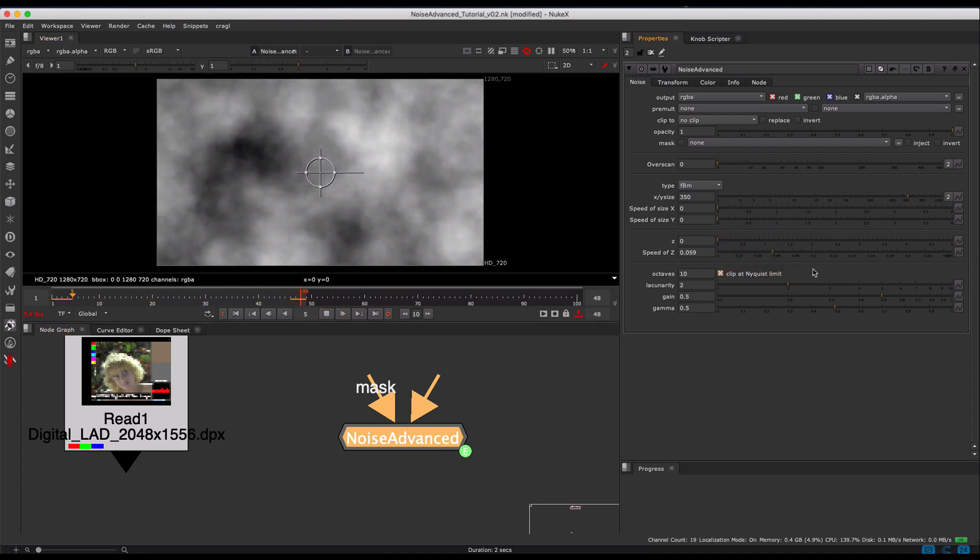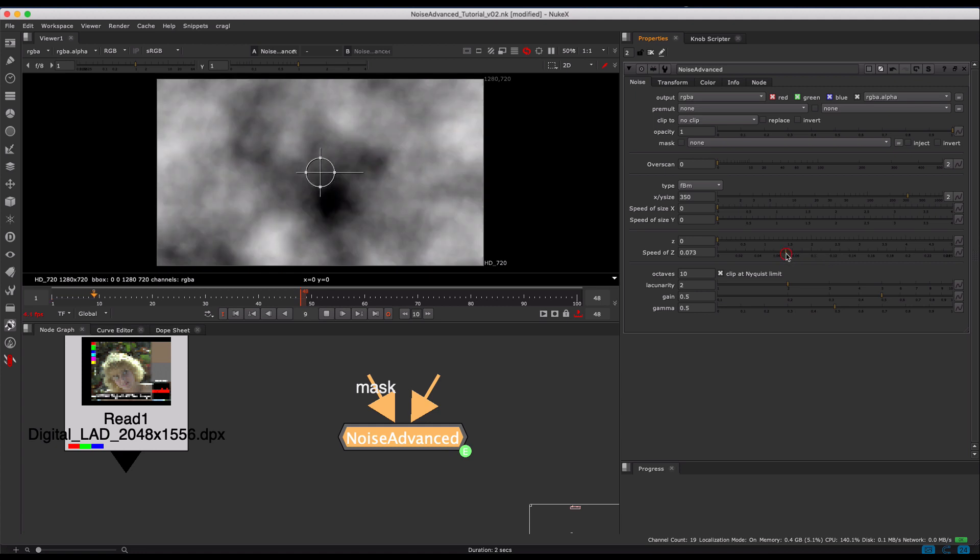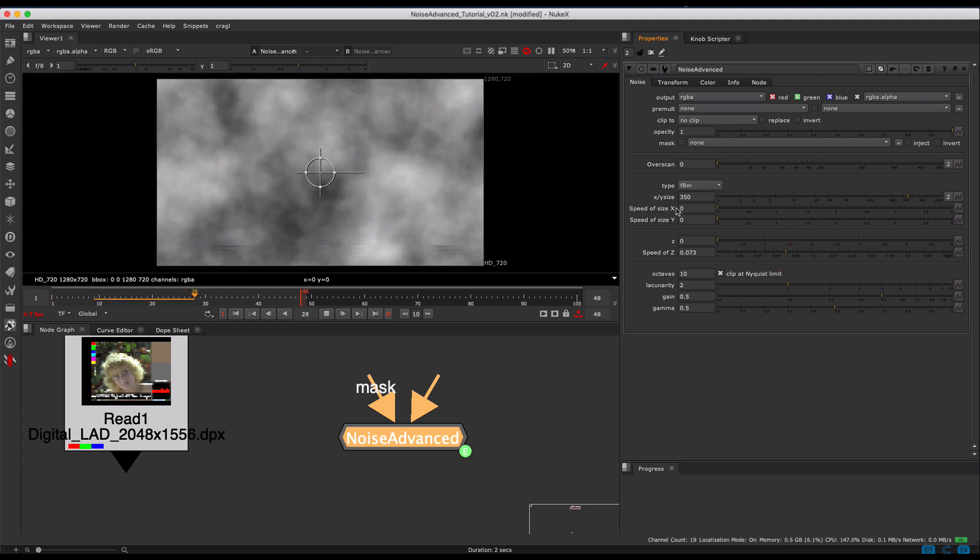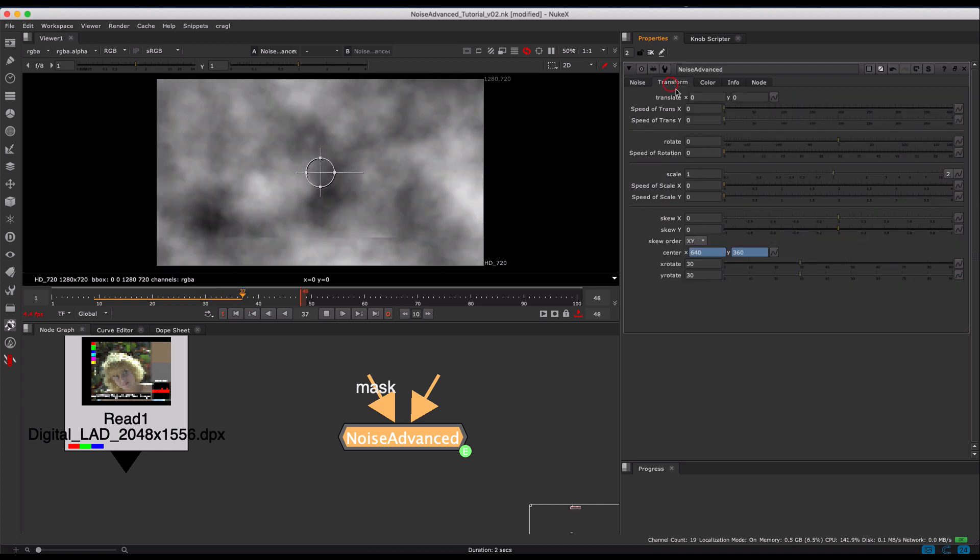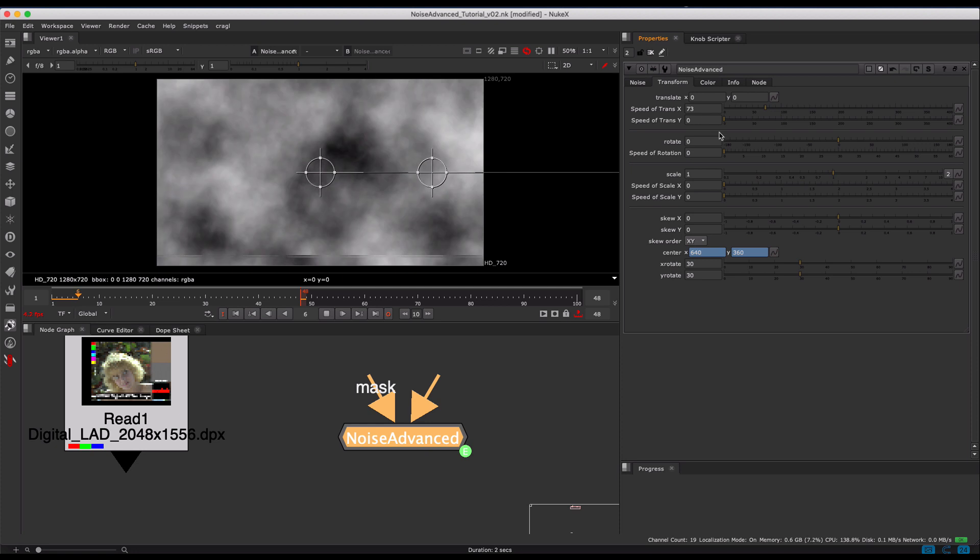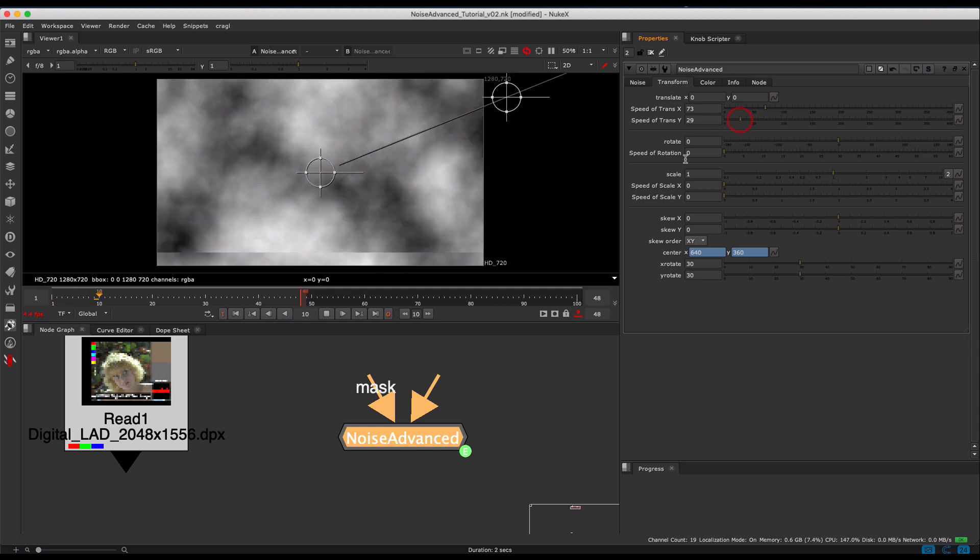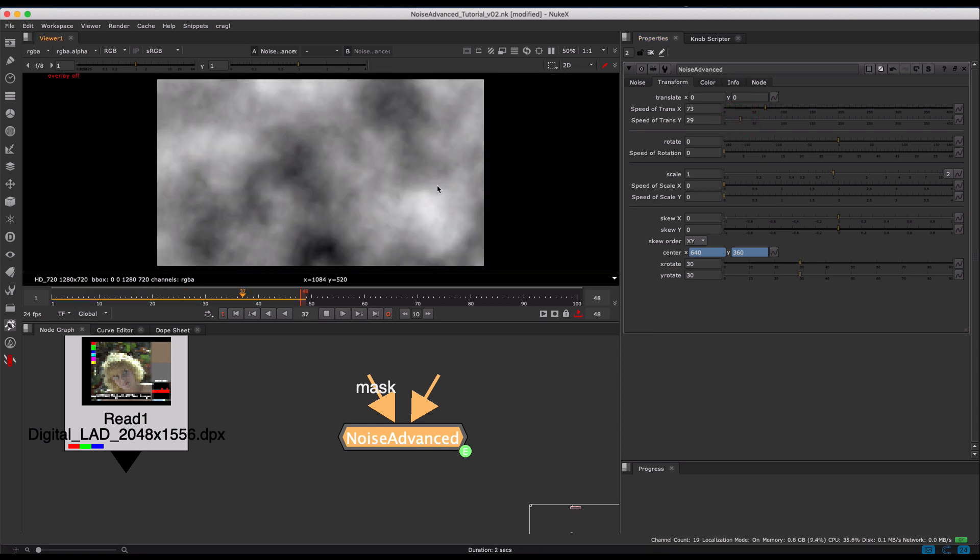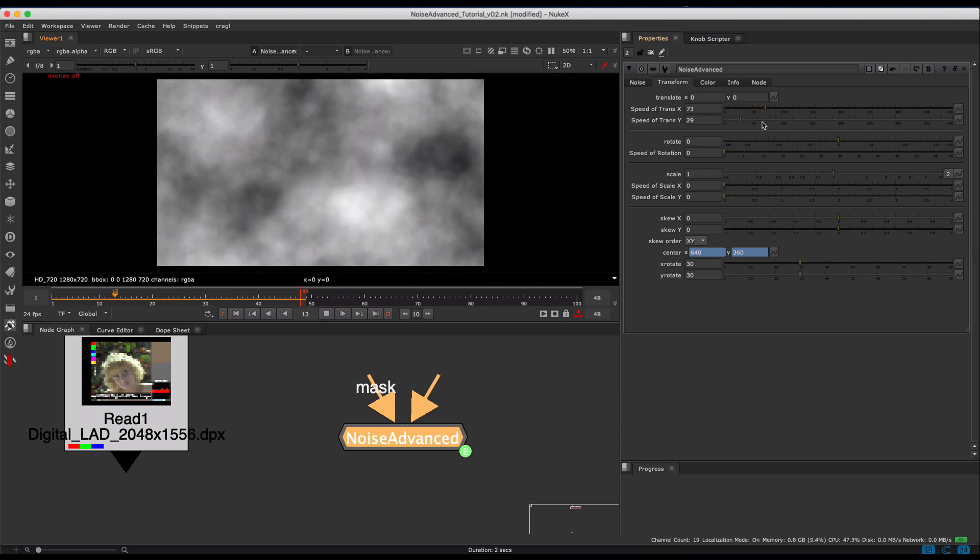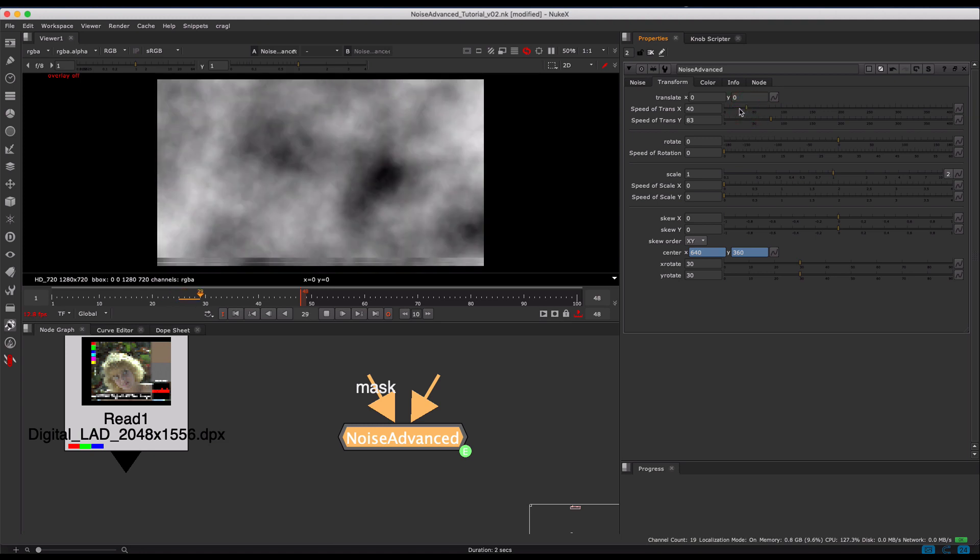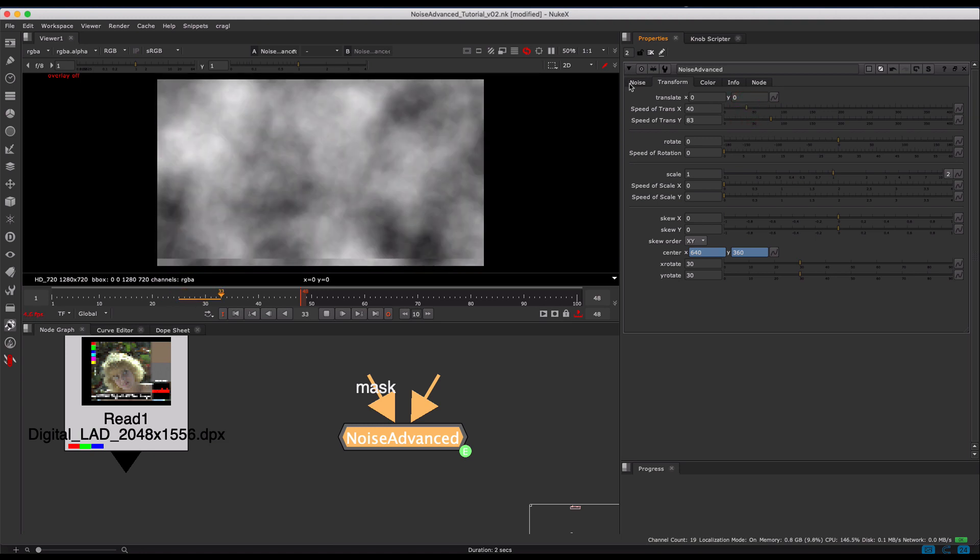As you can see, you can slide around things like the speed of Z and the speed of size of X and Y, or you can make the image translate in X. It'll just update and it's a bit more user-friendly than having to type in those expressions every single time.